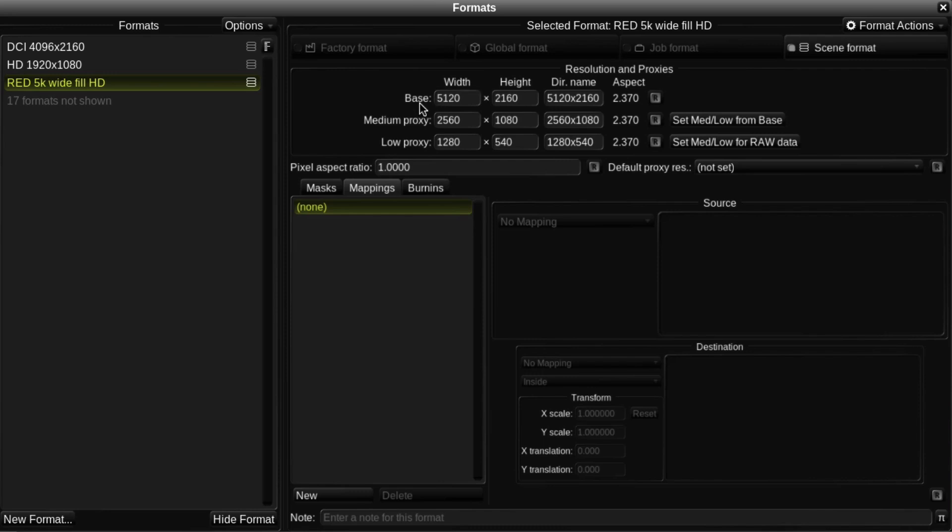Notice that as well as the base resolution, which is the actual resolution of the format, there are also two proxy resolutions. These enable the system to work at a lower resolution in order to reduce the processing power required and improve performance while grading.